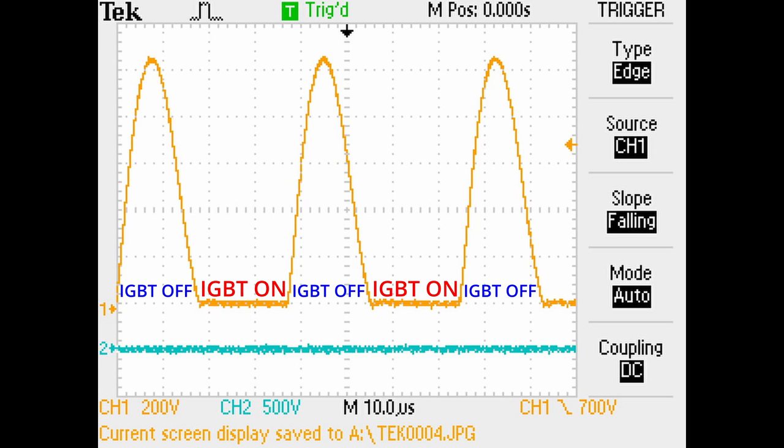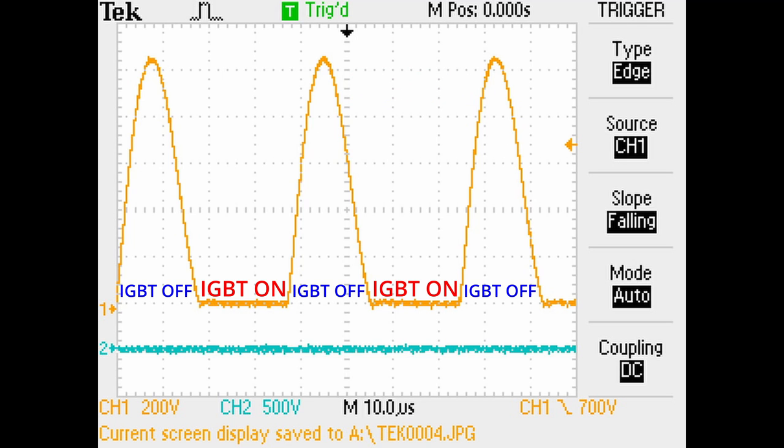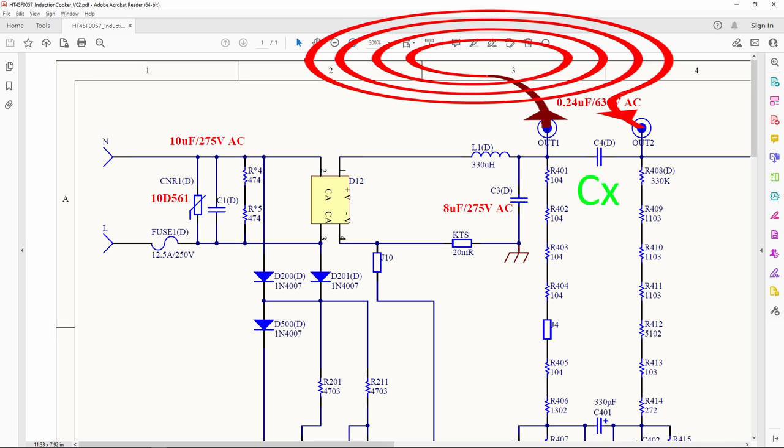This is the actual collector voltage when the induction cooker is set to the maximum output, 2000 watts. At the maximum power, the inductor is energized longer, and when the IGBT is cut off, the inductor produces a flyback EMF, and CX is there to catch the current and absorb the voltage.